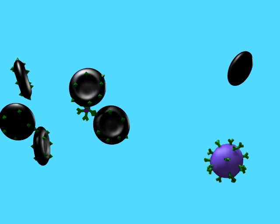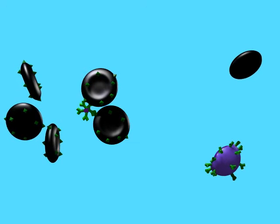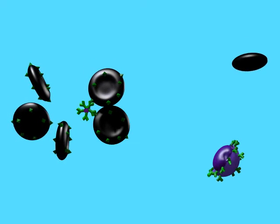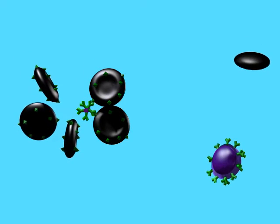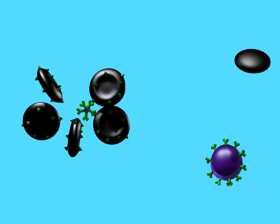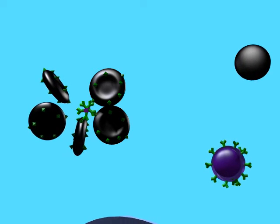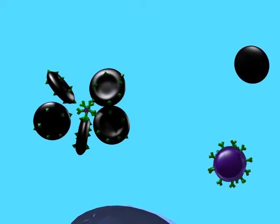In the pentamer, five separate antibody units are attached to a common base, and this allows it to perform agglutination where multiple antigens can be bound together.